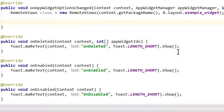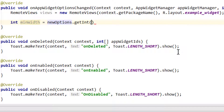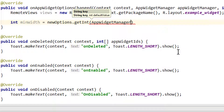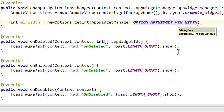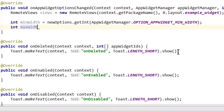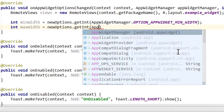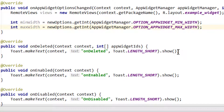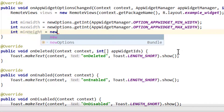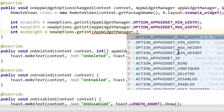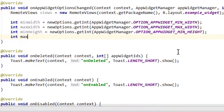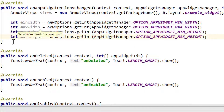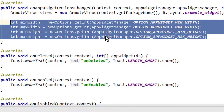Now we want to use this RemoteViews instance to change the layout of our widget depending on its size. There are four different dimension values we can get out of this bundle. The first is minWidth, which we get with newOptions.getInt passing the constant AppWidgetManager.OPTION_APPWIDGET_MIN_WIDTH. Then maxWidth, minHeight, and lastly maxHeight.